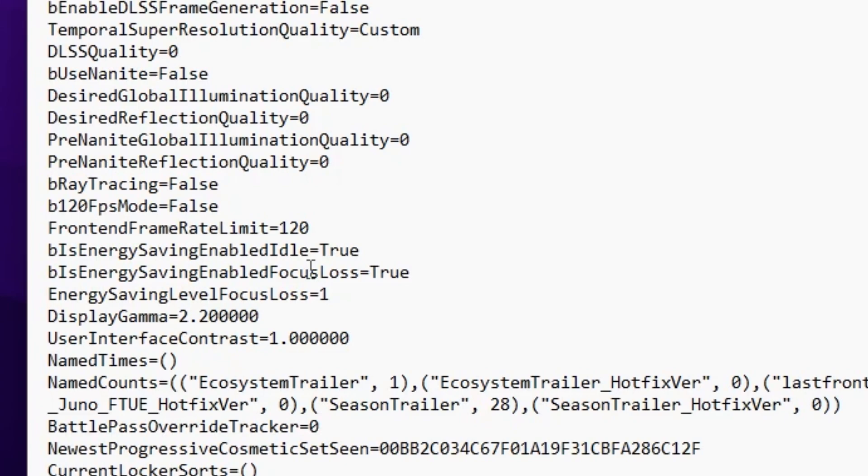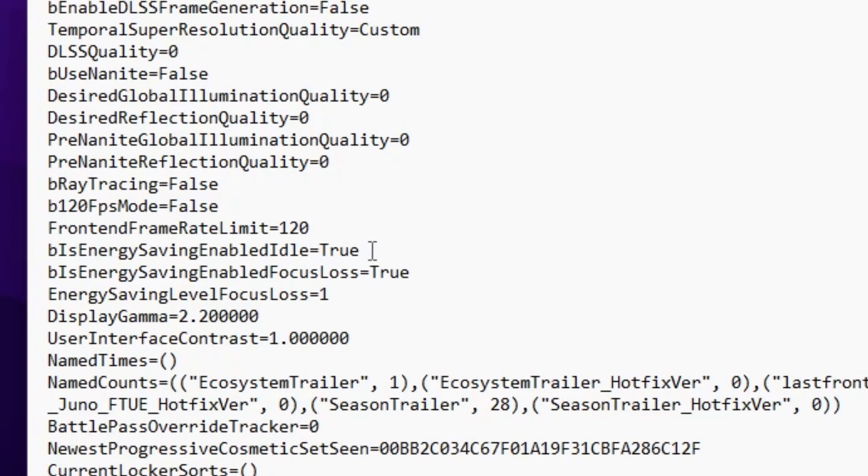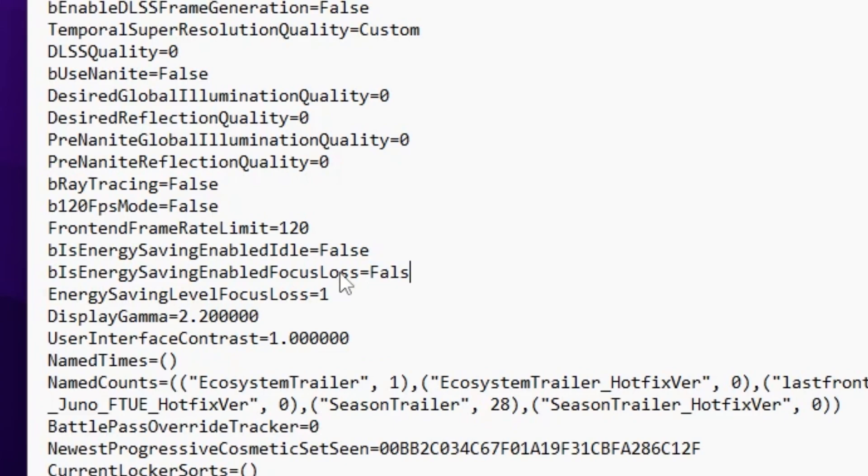Many people ask about lag in the lobby. I suggest setting the front end frame rate limit to 120 FPS. Here are some important settings: energy saving enable idle - set it to false. Also set energy saving enable focus only to false and save the settings.